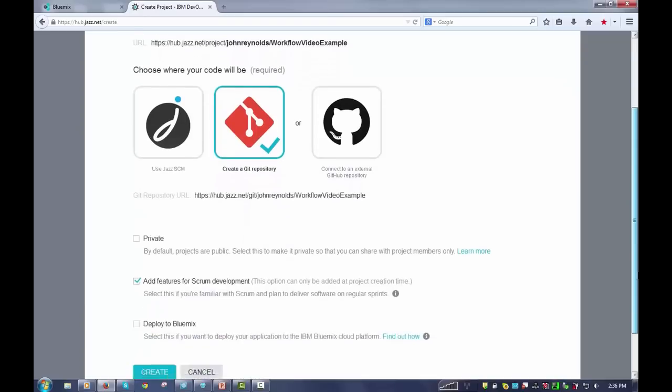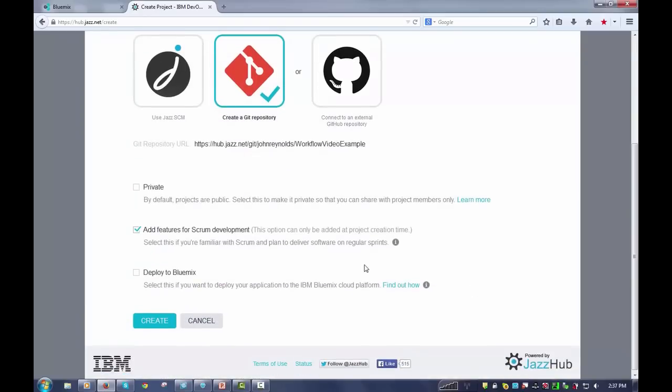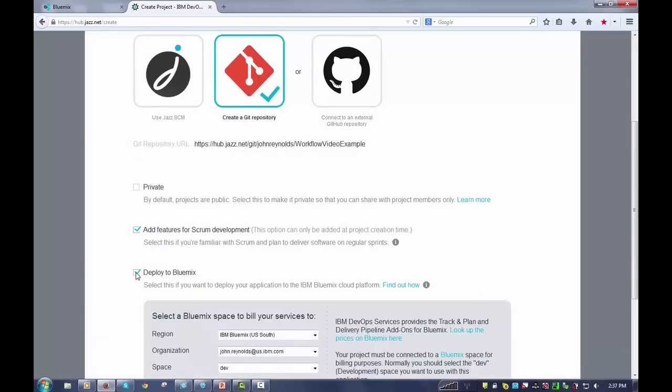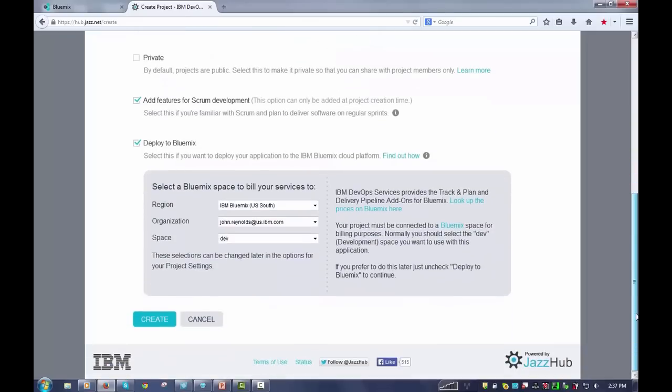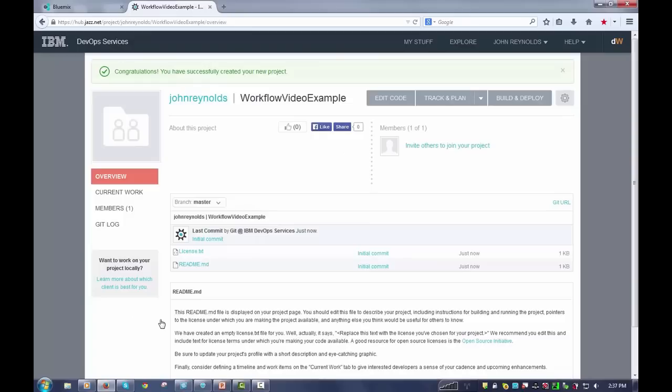The main thing I want to do here is I'm going to say that I want to deploy it to Bluemix. That's important because I want to be able to run this on Bluemix. Now, when the project is created, it's just like any other DevOps project. There's absolutely nothing different about it at this point.